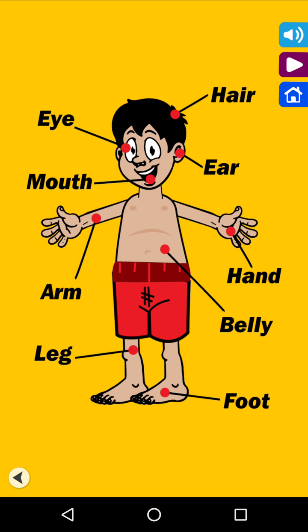You learned about hair, eye, ear, mouth, arm, hand, belly, legs and foot.